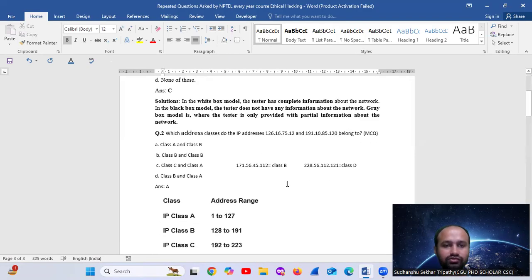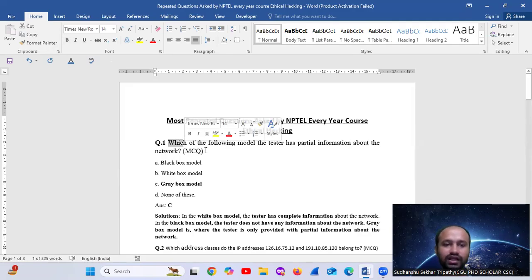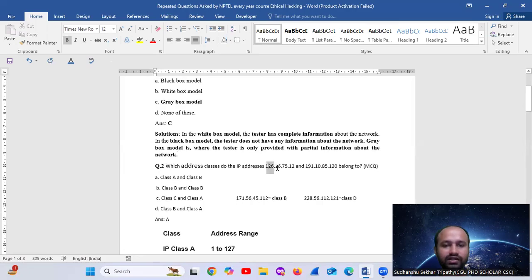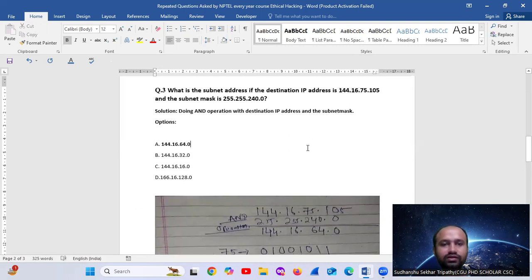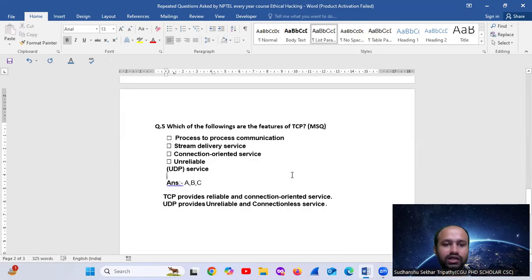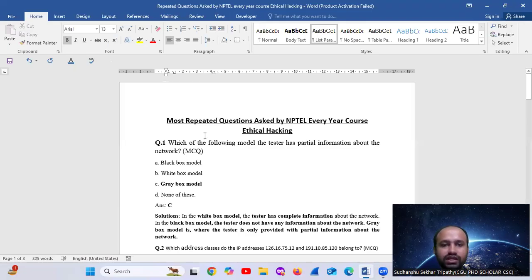So these are 5 questions — practice them. We have done 5 questions here out of a total of 50 questions. We will continue practicing. Key topics covered: black box, grey box, white box models; IP classes; subnet AND operation; IP datagram size; and TCP vs UDP. Thank you.